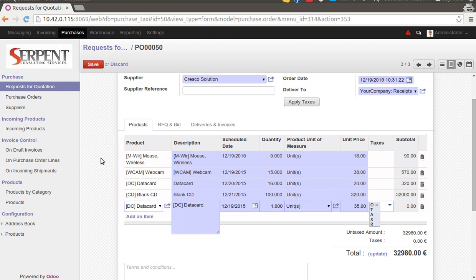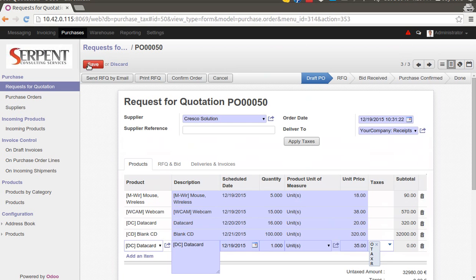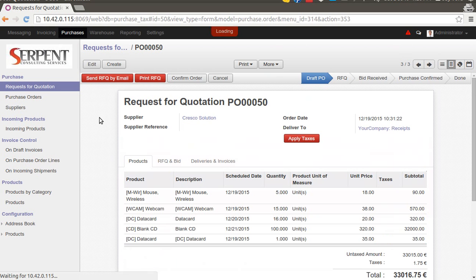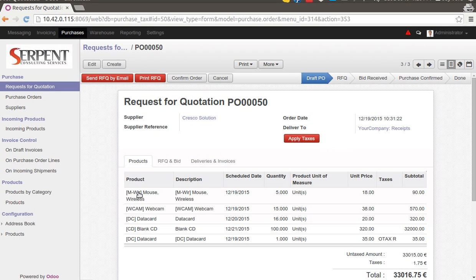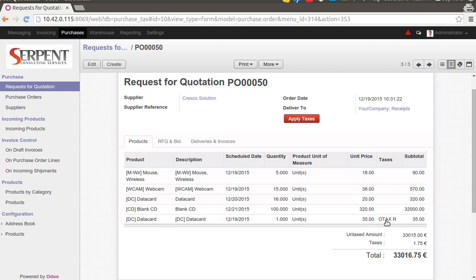What we have done as a module customization is we have added a button. This will go to each and every line, find the relevant taxes configured to each product, and automatically apply the taxes on the total. Let's do it. Apply taxes.